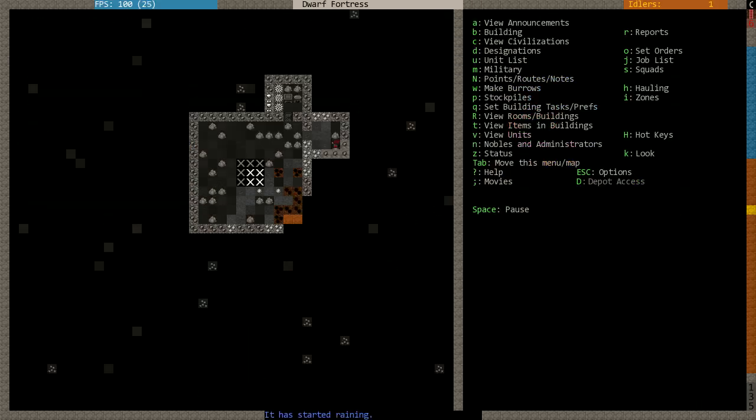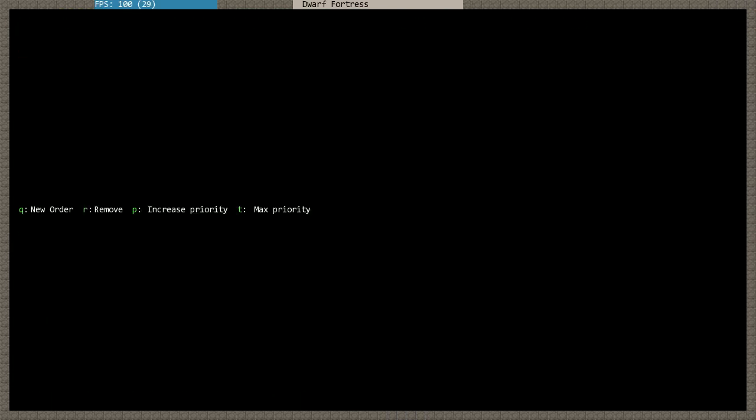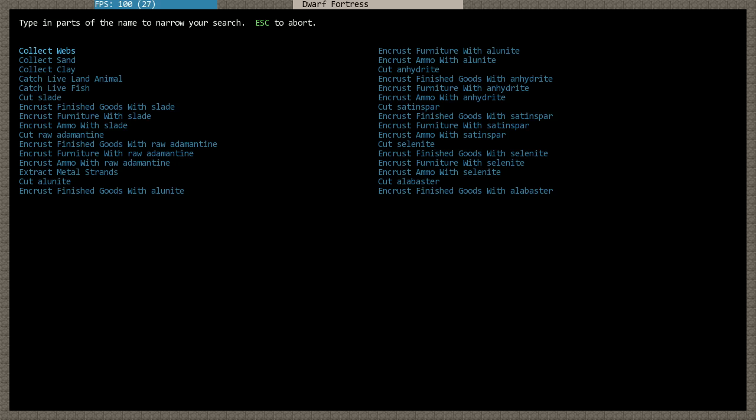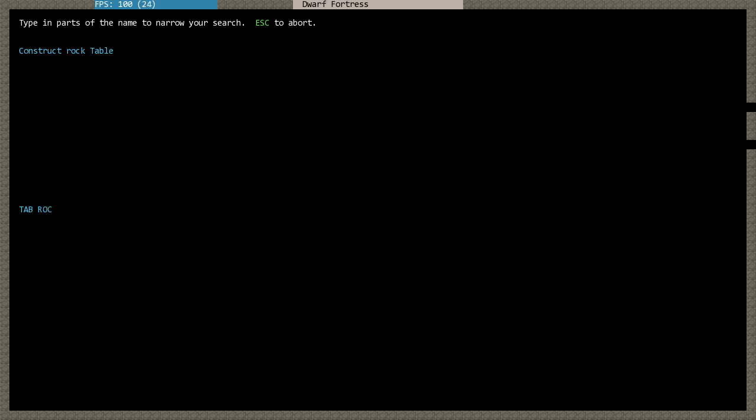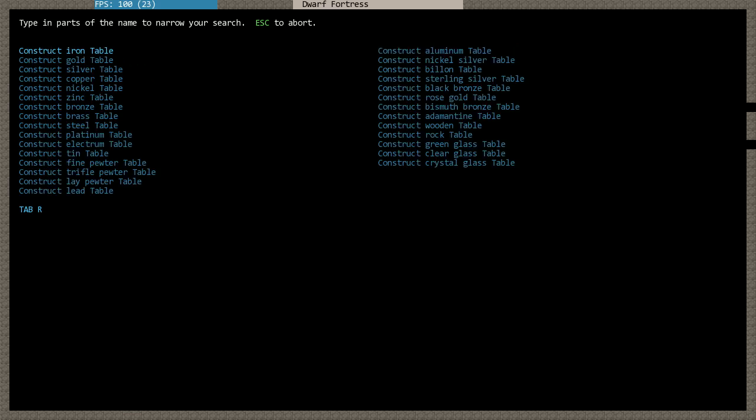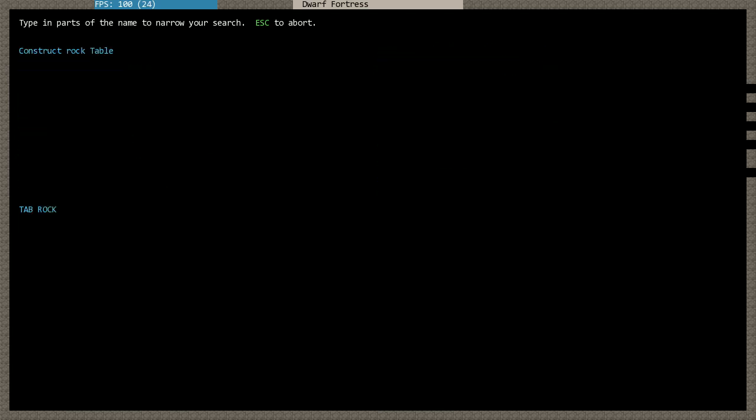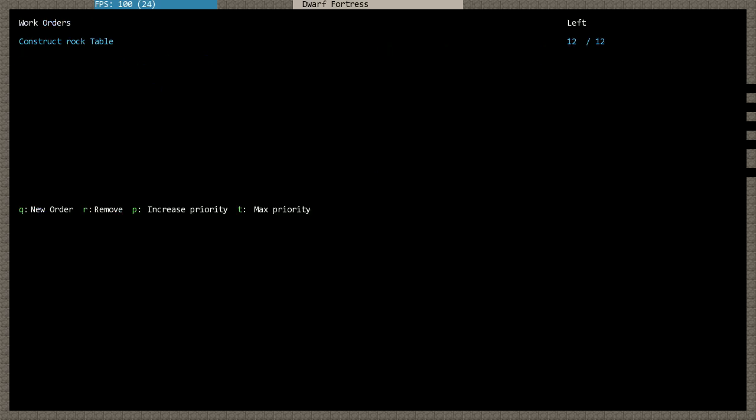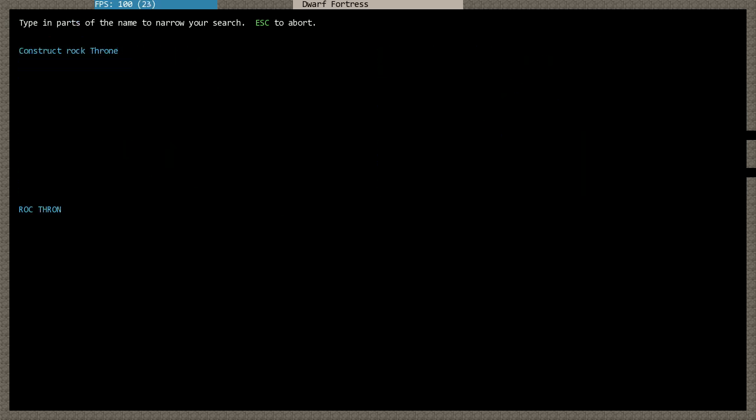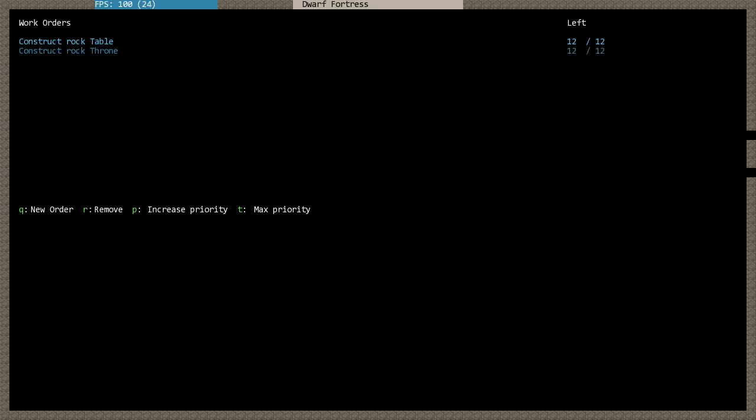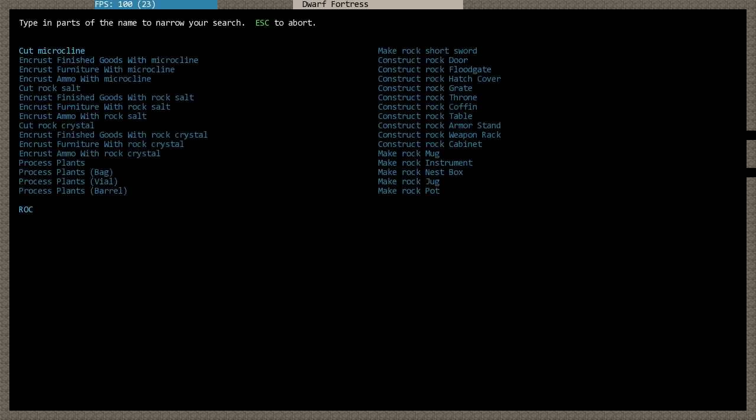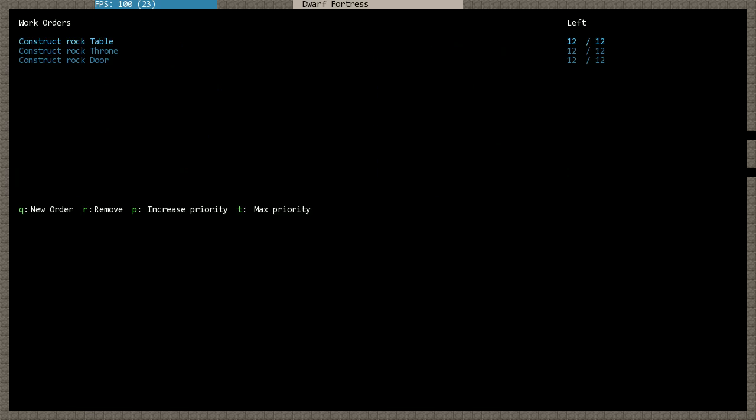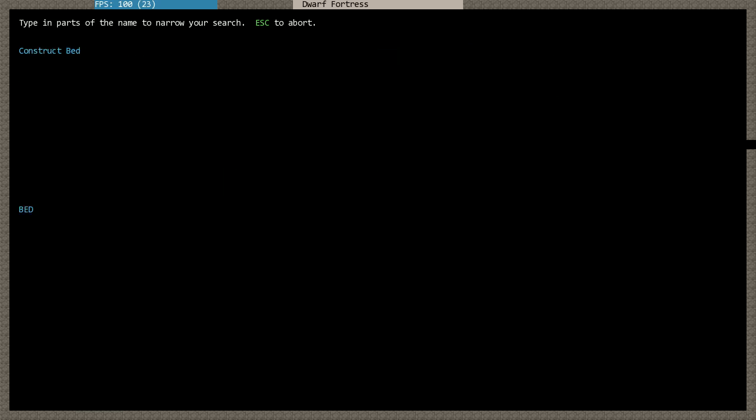Now, since I have the manager, I can also use him to do things. I will go into the unit screen, manager, and I will queue a new order. Table, press space, rock. This filtering system will start to make sense. You type things, and you don't need to type the whole word. It's easily filterable. Rock table. I will create 12 of those. Queue a new order. Rock throne, which is chair. 12 of those. Queue new order, rock door. 12 of those.